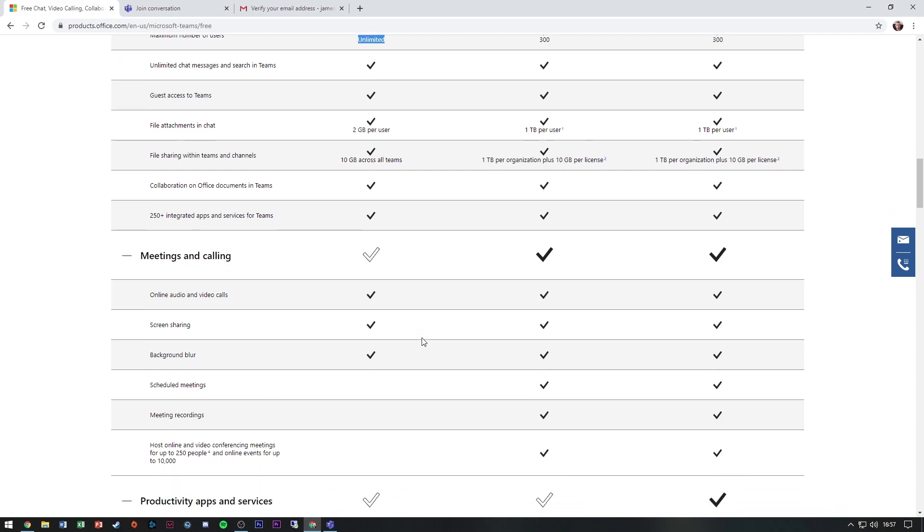And the meetings and calling. You get all the audio and video calls, screen sharing, background blur features, which probably includes the new background effects.